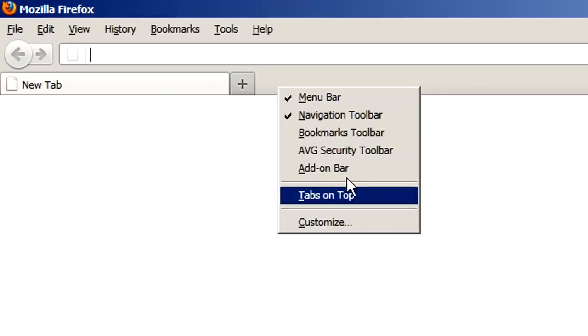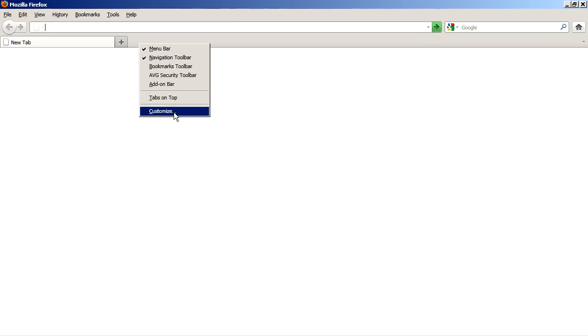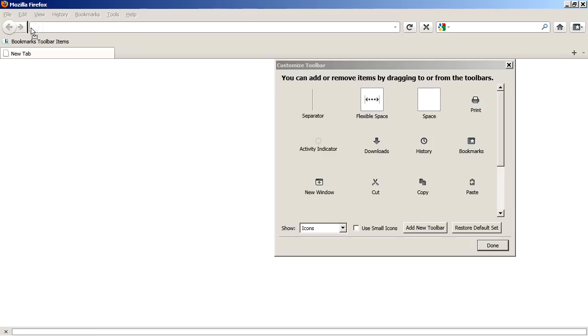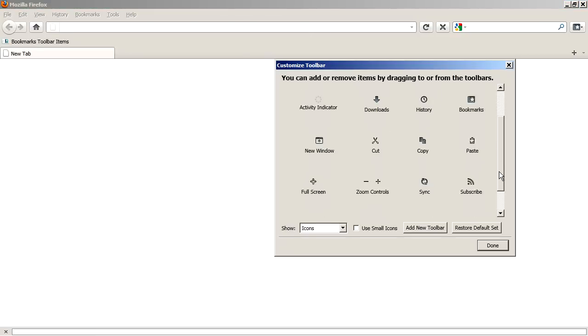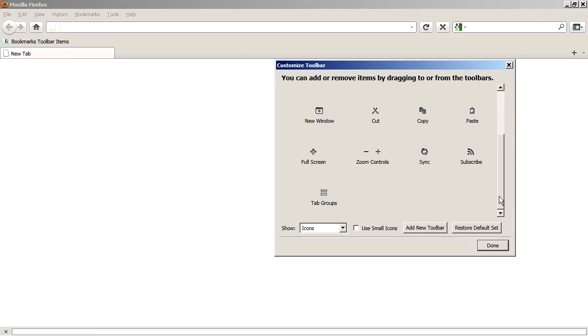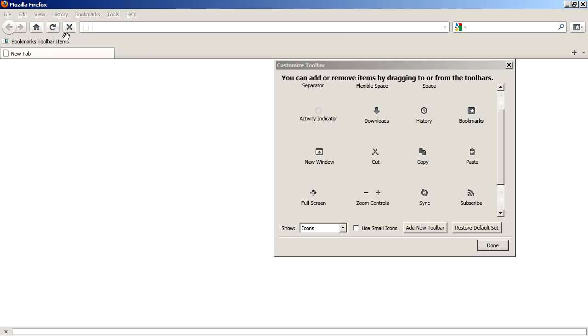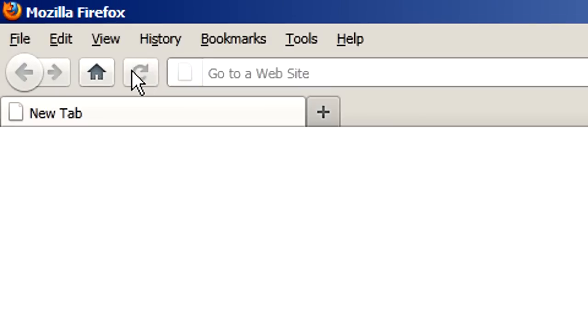You do that by right clicking anywhere in an empty space next to the tab, and clicking on customize. And now we can drag and drop anything anywhere. So let's just drag and drop the home button over here to the left side. And while we're at it, let's drag and drop the reload button over here. And the stop button over here, both those are consolidated into one button. You see that they consolidate into one button.